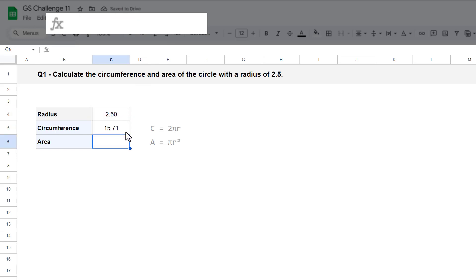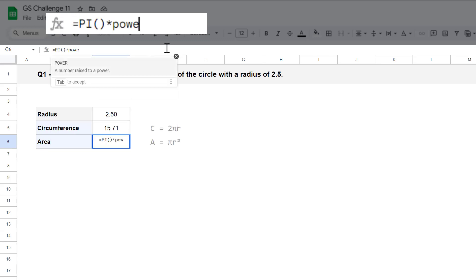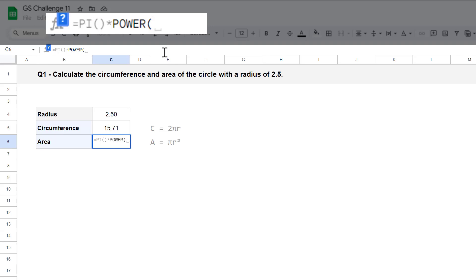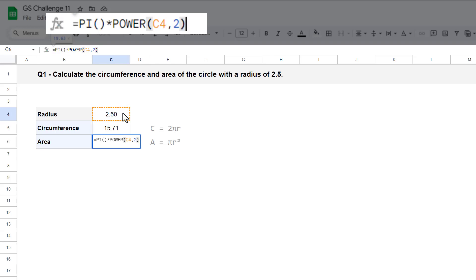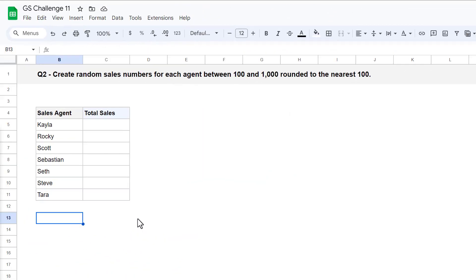So let's do the area next. Select cell C6 and enter the formula. And just like that, you've got back the area of a circle. That completes question 1, so let's move on to question 2.